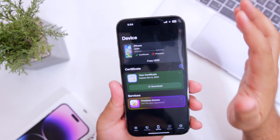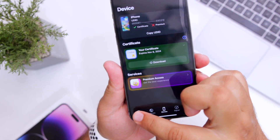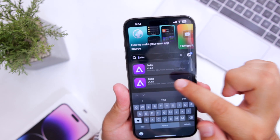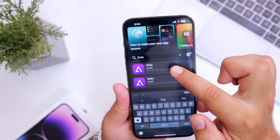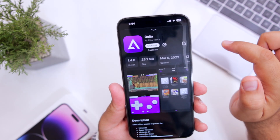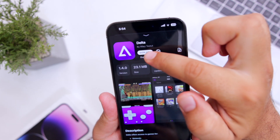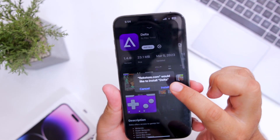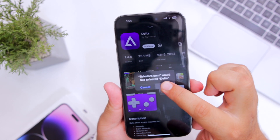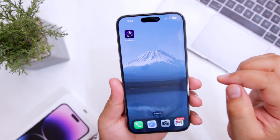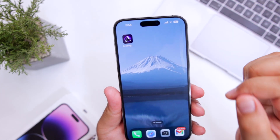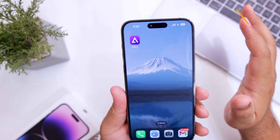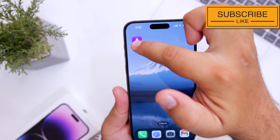Once you have successfully installed it on your iPhone, go to the app section and search for Delta. I have already searched for Delta. Select the Delta app, click on Sign App, then click on Install. This will install Delta Emulator on your iPhone. You have successfully installed Delta Emulator on your iPhone.